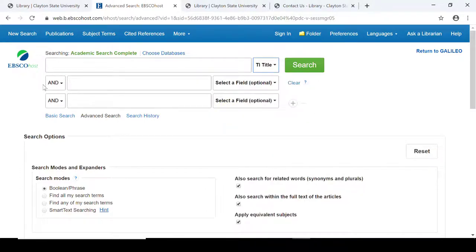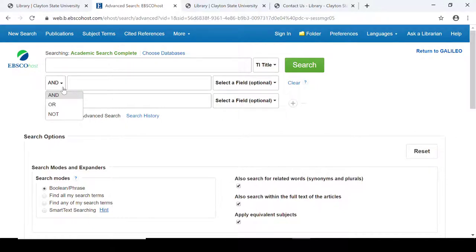You can also use Boolean searching by choosing AND, OR, or NOT. When you use AND, you are asking for results that include both terms. The OR operator will give results which include one term or the other term, but not necessarily both. Then the NOT operator will exclude a term from your results.